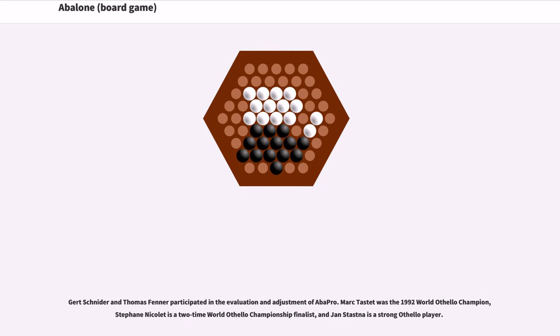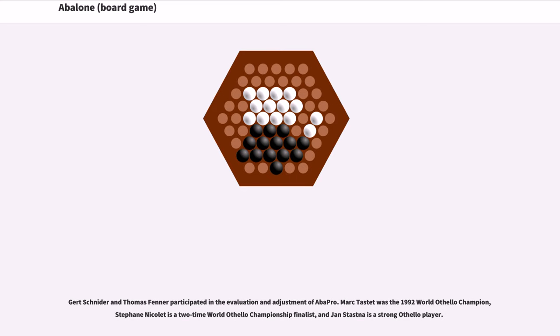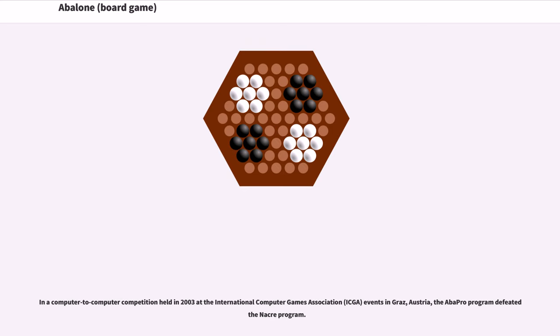Gert Schneider and Thomas Fenner participated in the evaluation and adjustment of AbaPro. Mark Tostad was the 1992 World Othello champion. Stefan Nicolet is a two-time World Othello Championship finalist, and Jan Stasna is a strong Othello player.